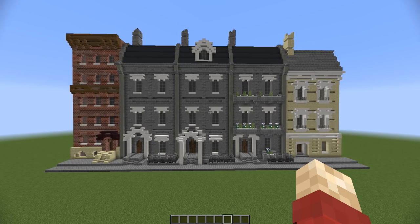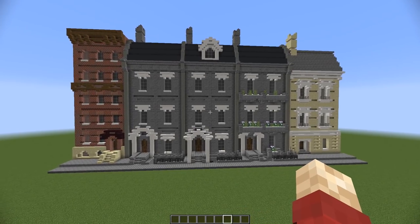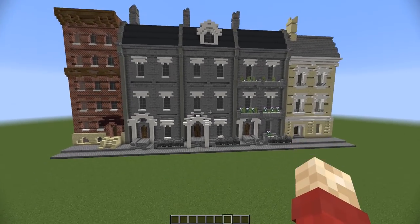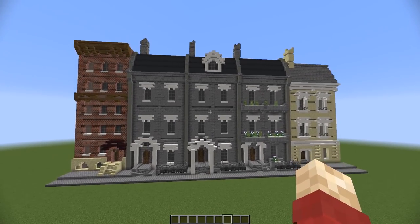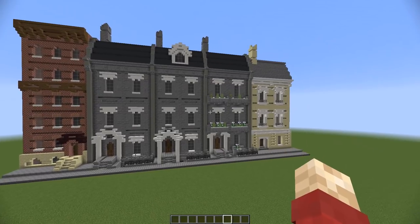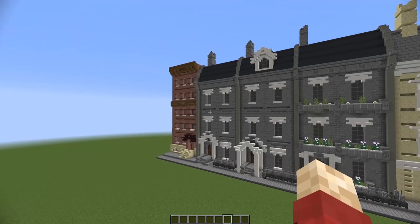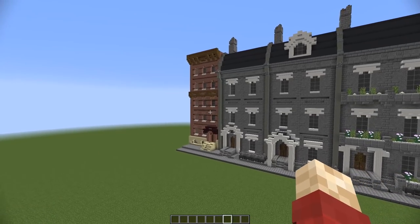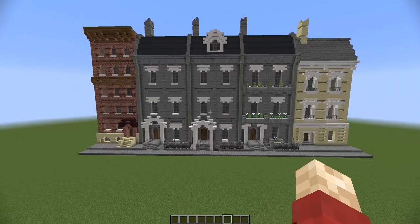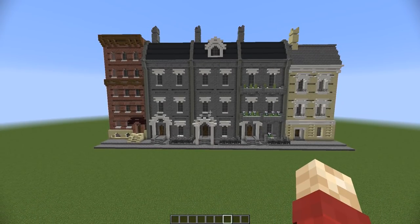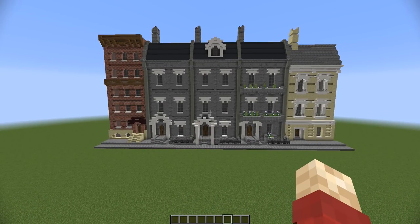What I've got to show you today is three examples. I've got this grey building here with a couple of variants, a sandstone building, and a red brick building. When combined together, they look like a realistic early 20th century street.